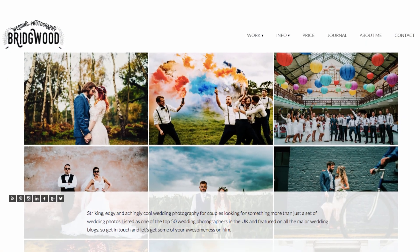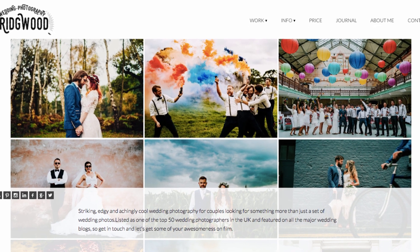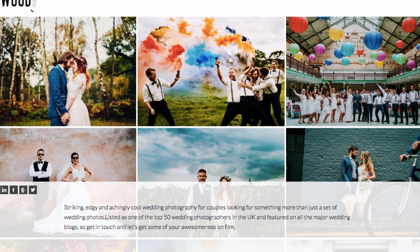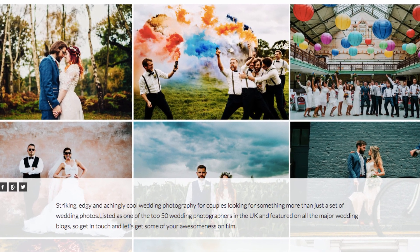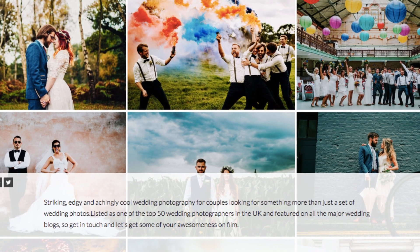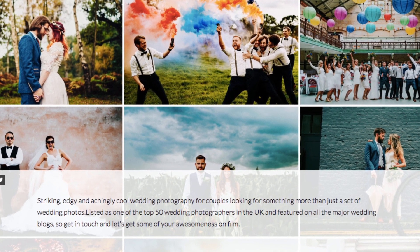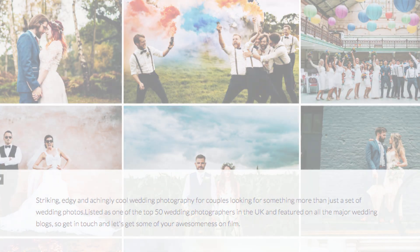Steve Bridgewood also calls out his style. He tells you straight up that he is a wedding photographer so that you don't have to guess what he does. He also includes where he is providing his services.